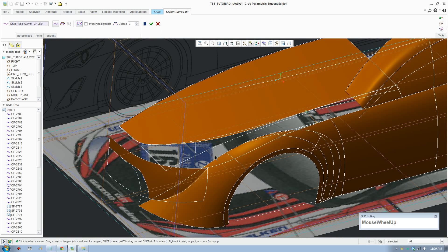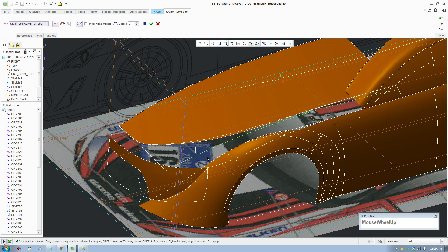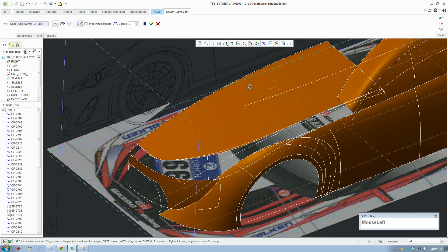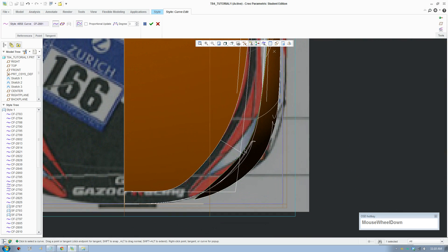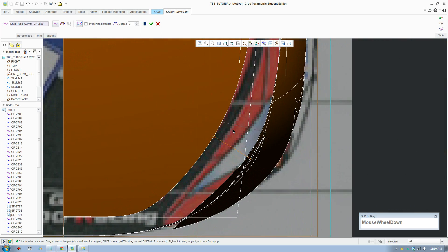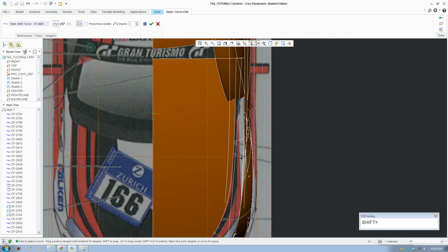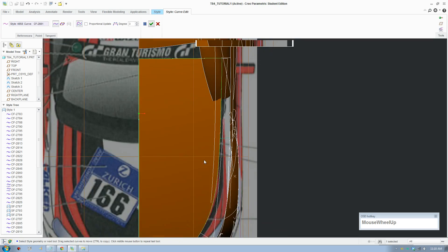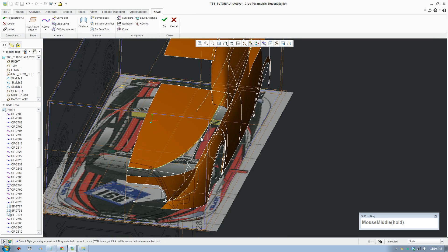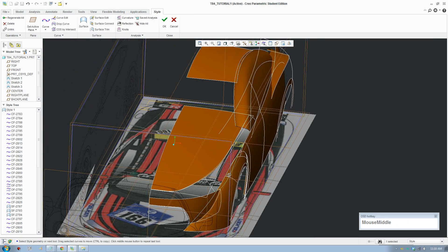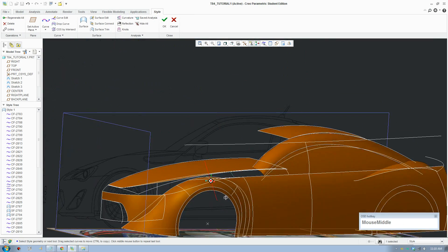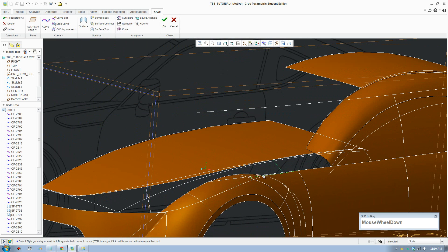When we make a surface, we can't really join lines in Creo Parametric. I don't know why it's not possible, but you just can't join lines, and that means you have to create surfaces separately. That's just a problem but we have to work with it.